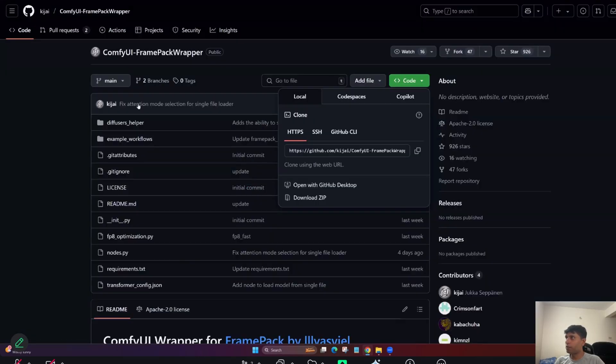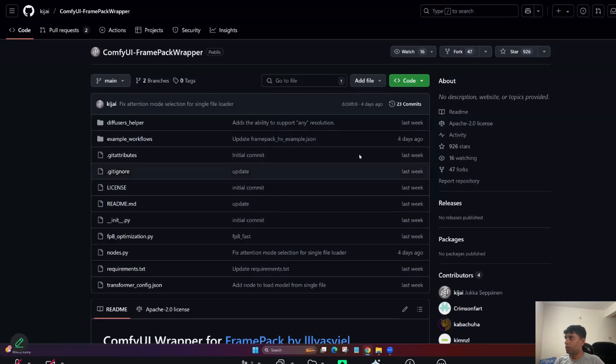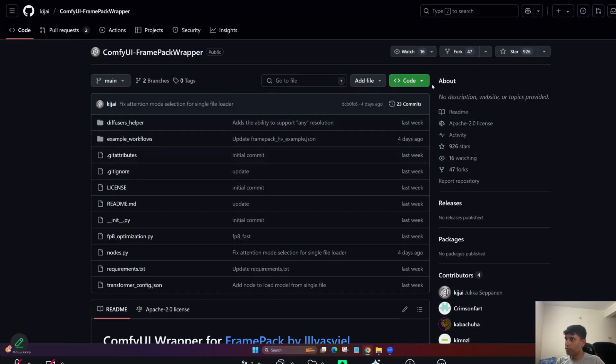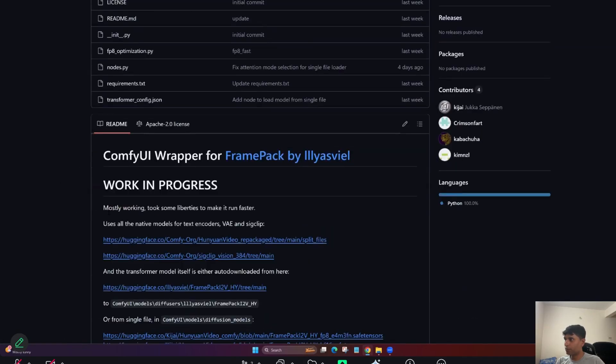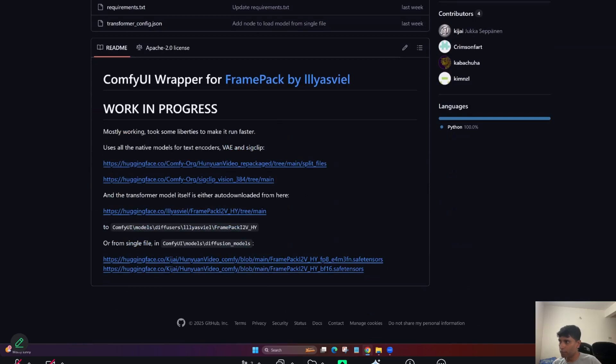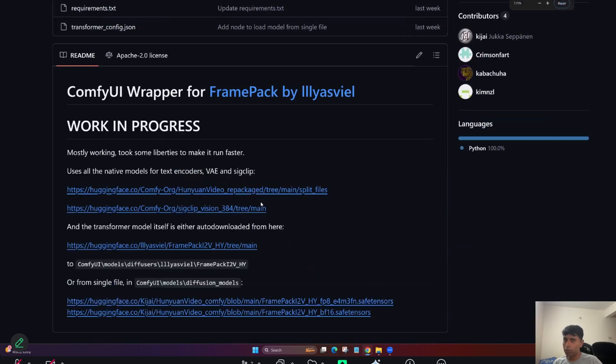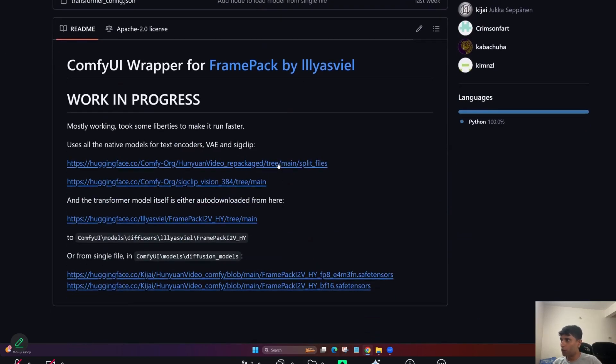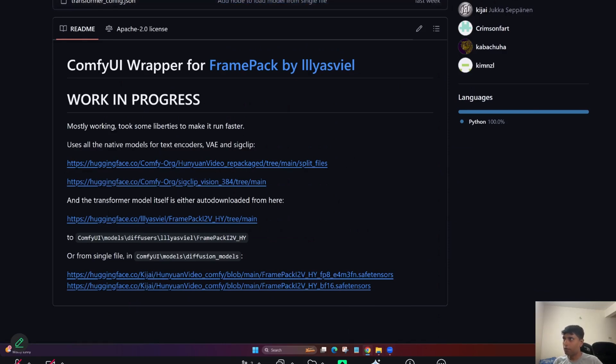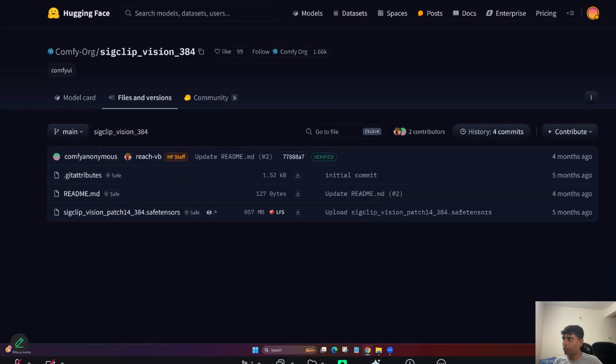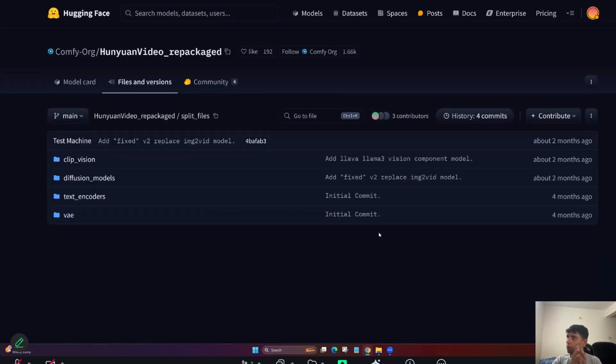Let's close everything now. So once you come back here, this is the ComfyUI Frame Pack wrapper developed by KJ. You can go here and copy this one. So I'm showing here, open all these files, so it's very clear. No confusion. I'm going to show you everything.